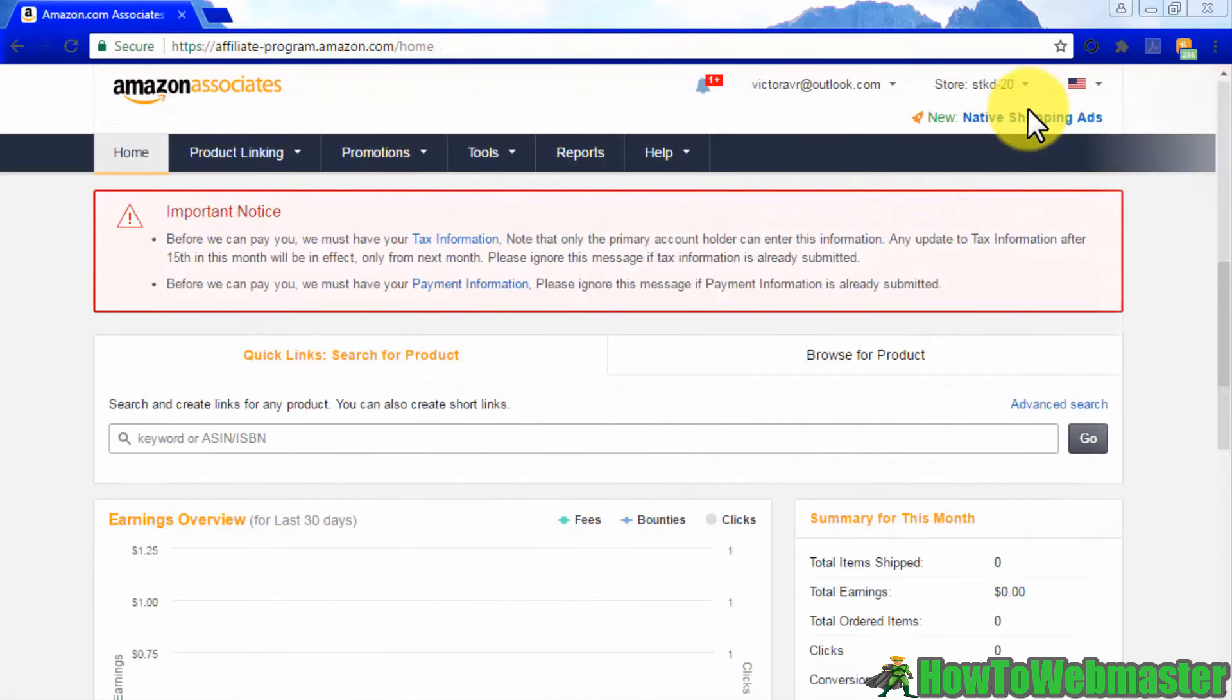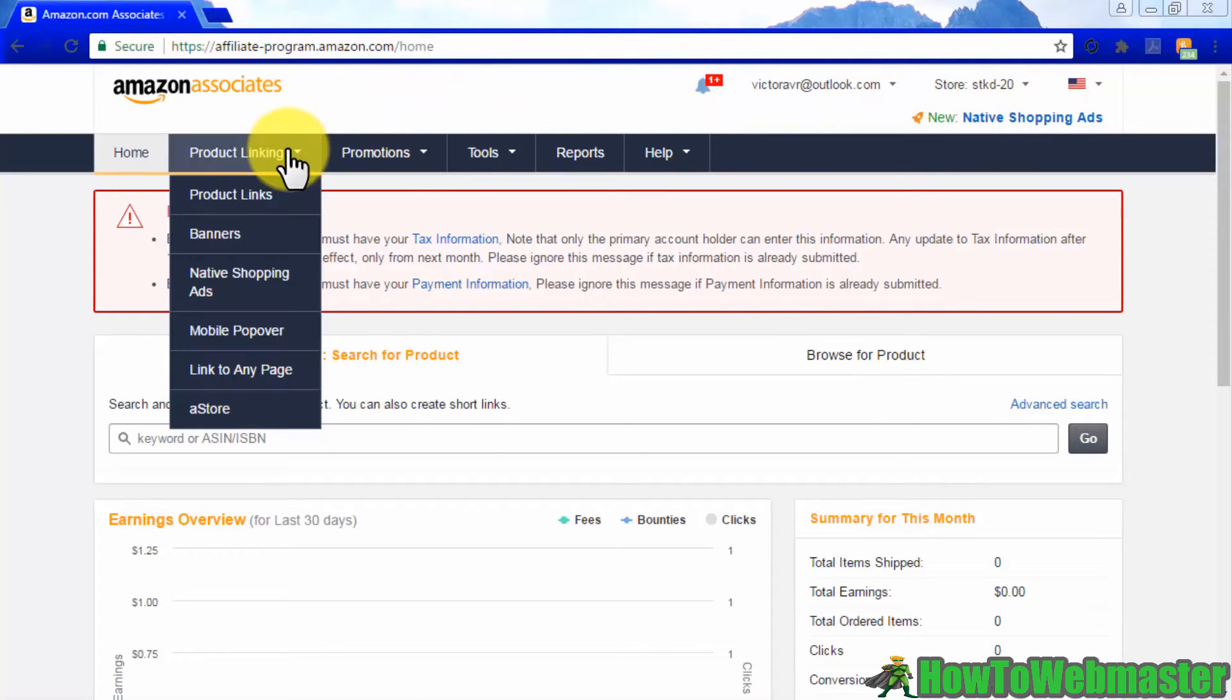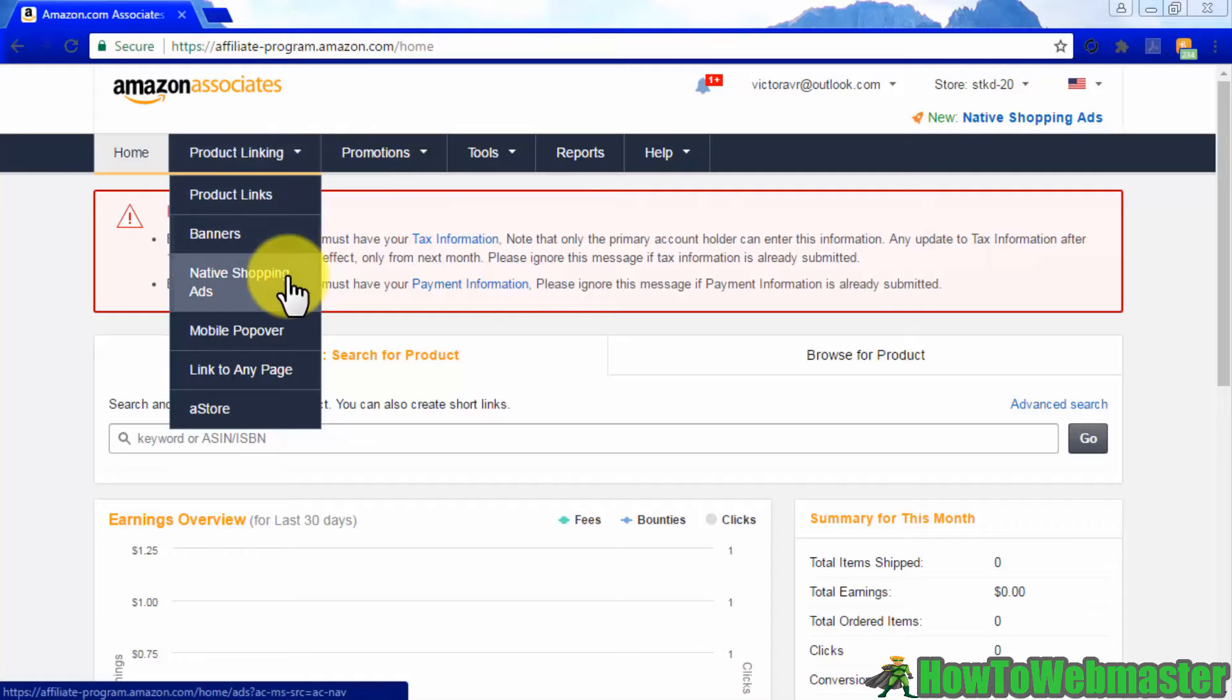You can easily find these native shopping ads by logging into your Amazon Associates account. Once logged in, go to the product linking tab and click on native shopping ads.